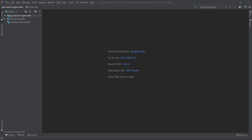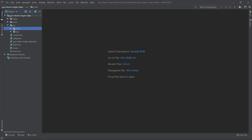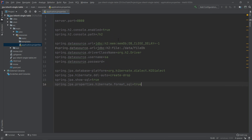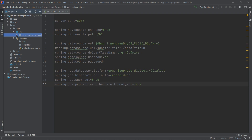First of all we want to change the properties, so we go to the project source main, and in the resources we have the application properties file. Here I will paste the properties which we are using across the JPA series. If you don't know what's going on here, you can check out my video dedicated to H2 configuration. We are ready to create our single table inheritance, and we'll start with creating packages, so we go to the Java main package.